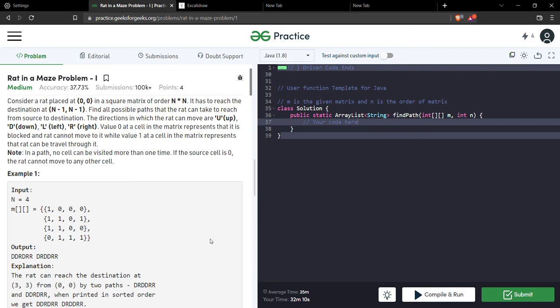Hi everyone, welcome back to the channel Fitness Coder. Today we'll be looking at a new problem called 'Rat in the Maze'. It's a medium level problem. The problem says that a rat is placed at position (0,0), which is the first position, and we have to help the rat reach its destination at (n-1, n-1), the last position.